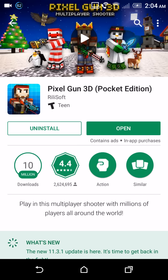If you're a current Pixel Gun 3D player, what I would suggest is make sure all your current data is backed up to your Google account, so that way when you do this method you can restore all your pets, gadgets, and your rank. But you're gonna lose your coins, trophies, and your gems. If you're willing to risk that, then this method is worth it. Now for people that are brand new to Pixel Gun 3D, there's nothing to lose for you.